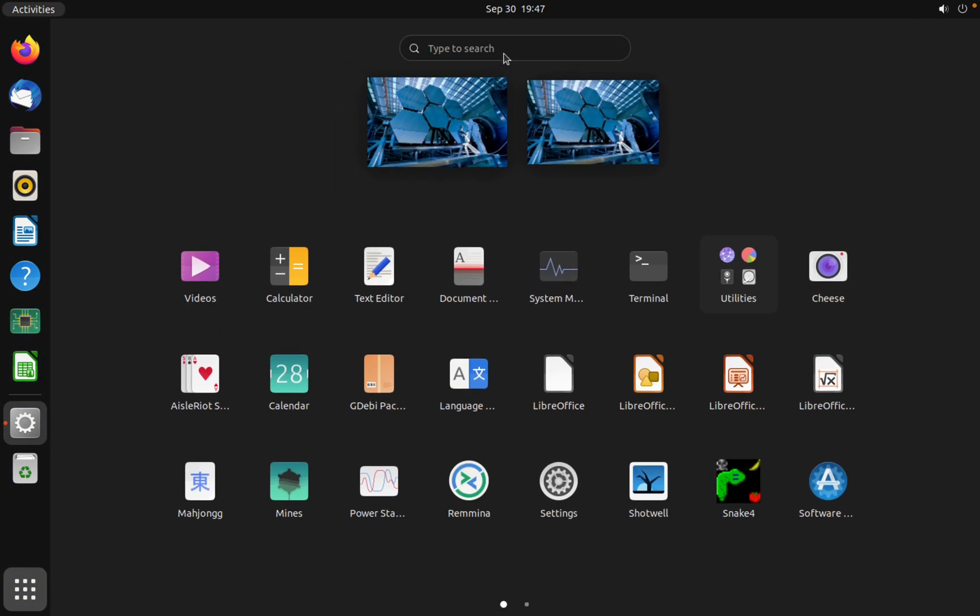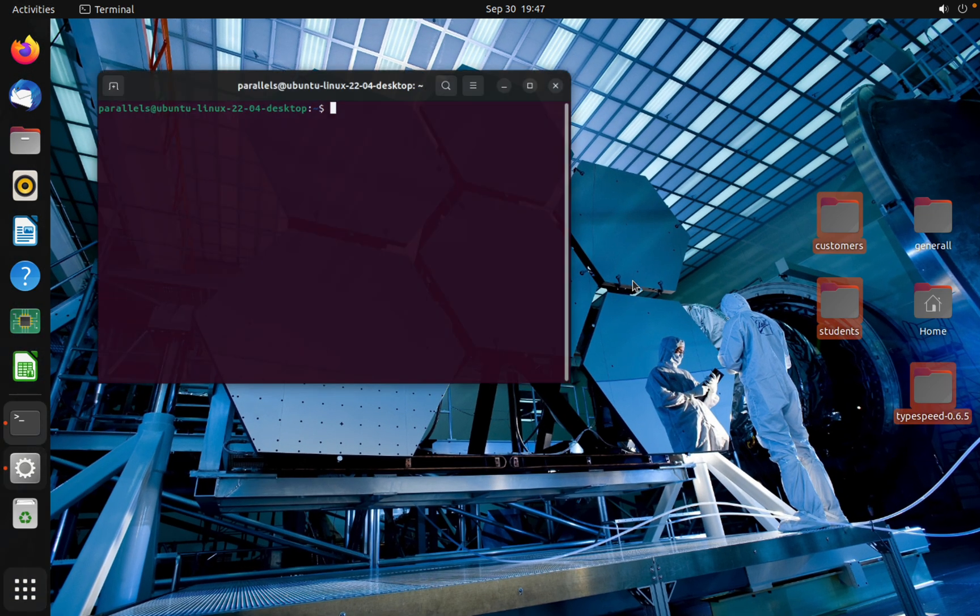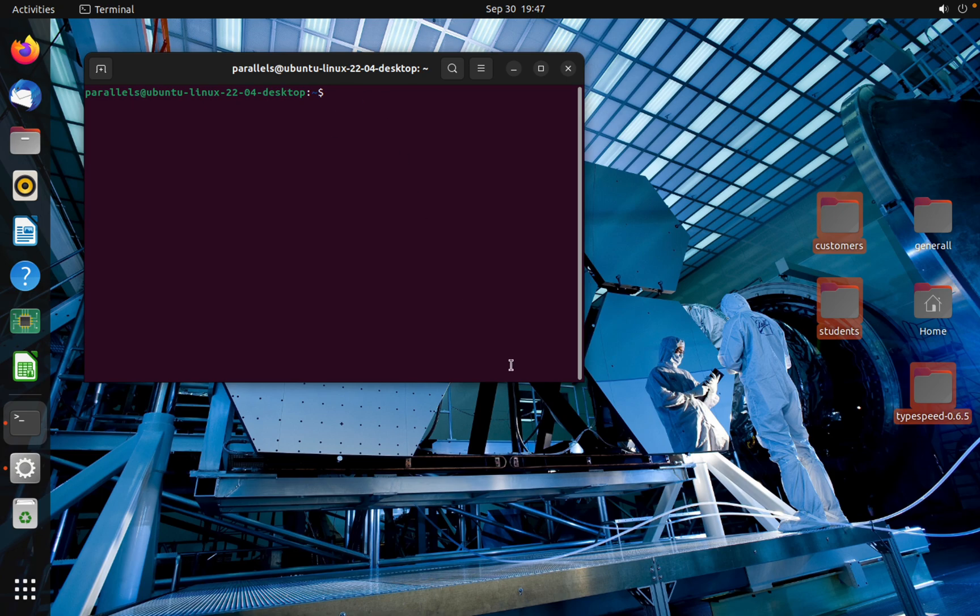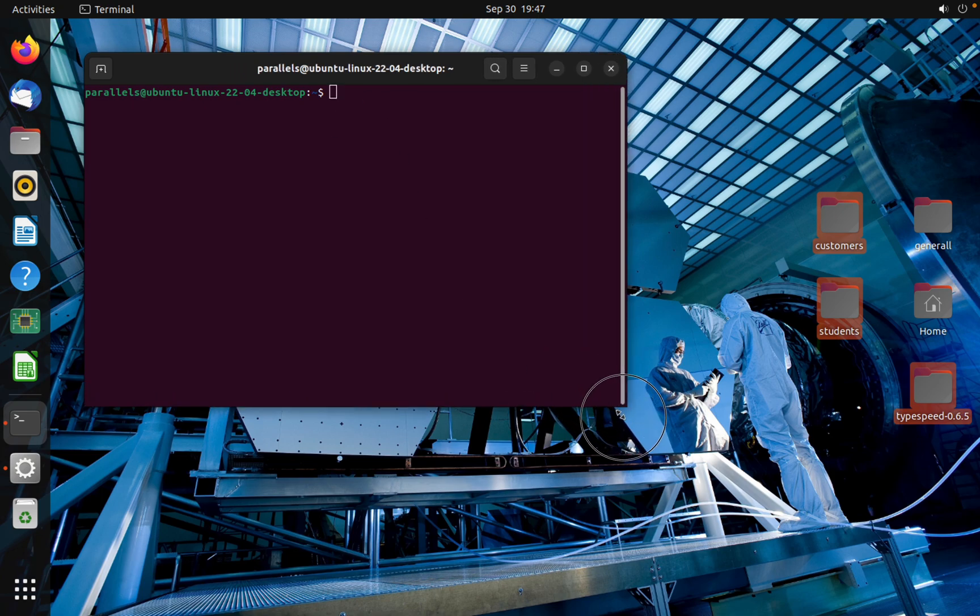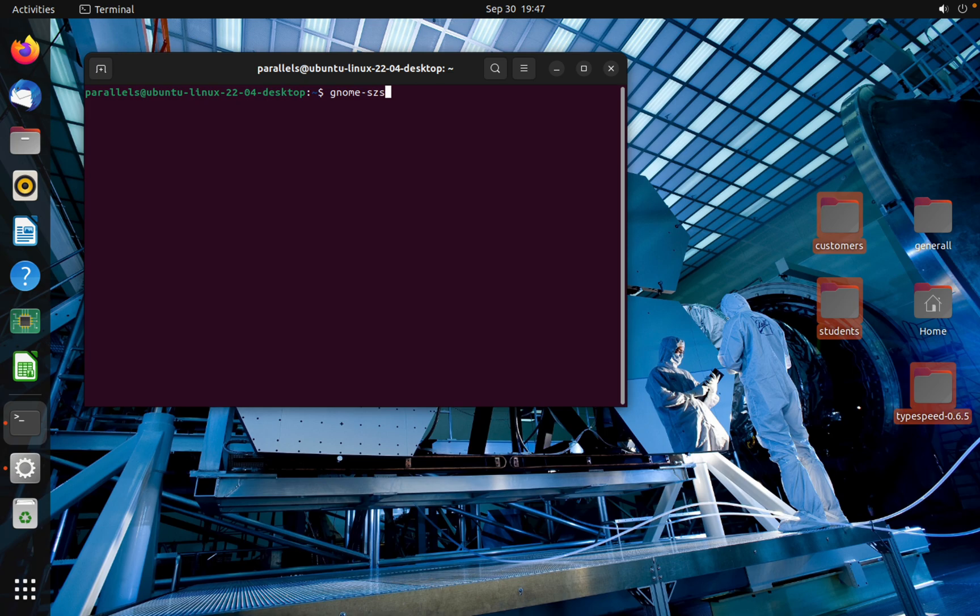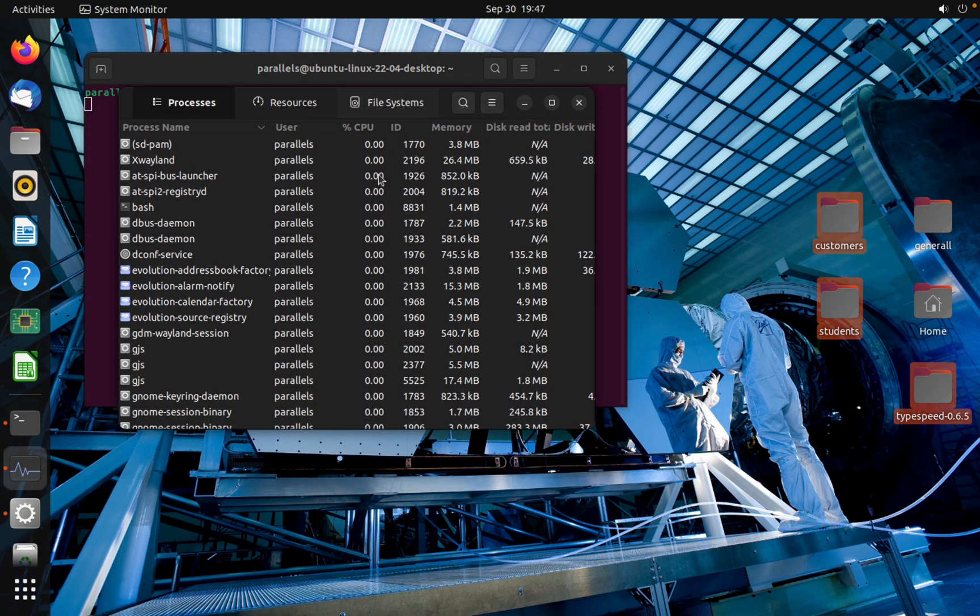Open your terminal by searching. To open the process, you should type gnome-system-monitor.